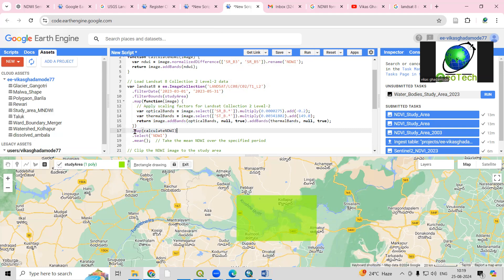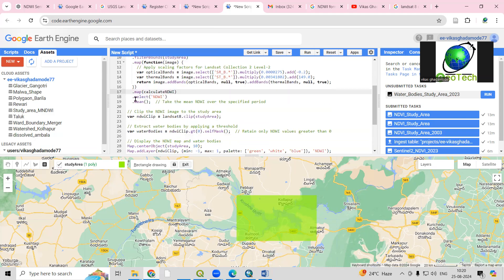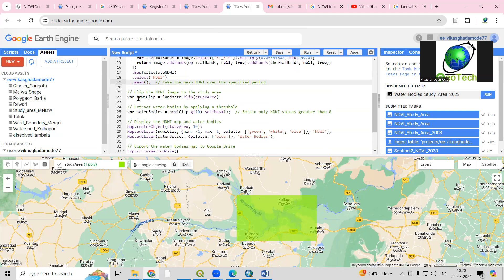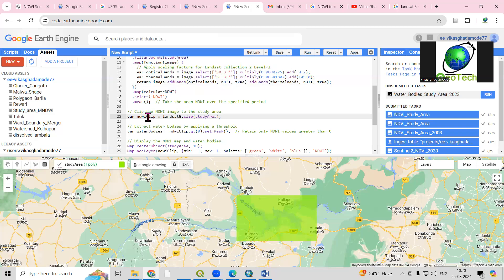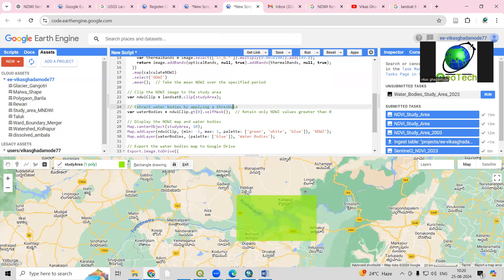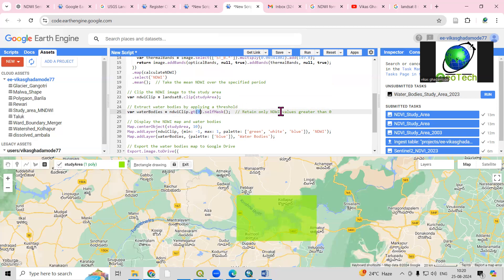The map.calculateNDWI function will calculate the NDWI, and after that we get the mean of that NDWI. Then we clip it with the study area — since NDWI is prepared for one tile, we want only our study area portion. To extract the water body, we threshold the NDWI: values above zero represent water body areas, so we retain only values greater than zero.